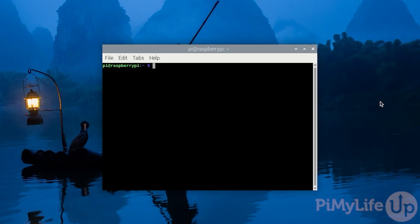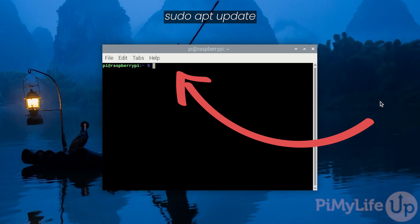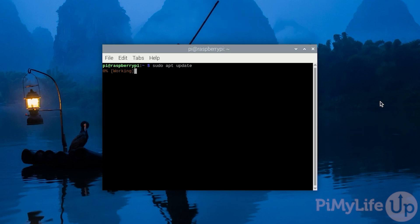Before we get ahead of ourselves, we should ensure that our current operating system is up to date. You can update the package list by typing in sudo apt update and pressing enter.